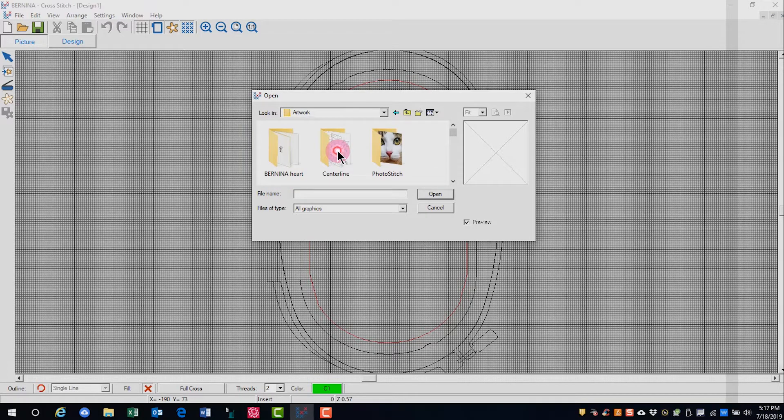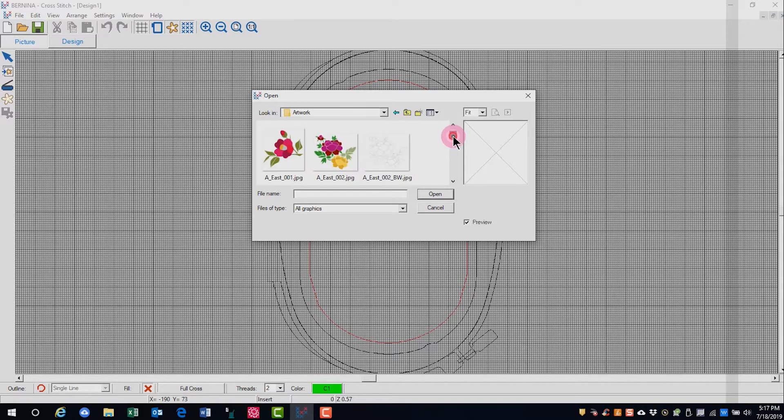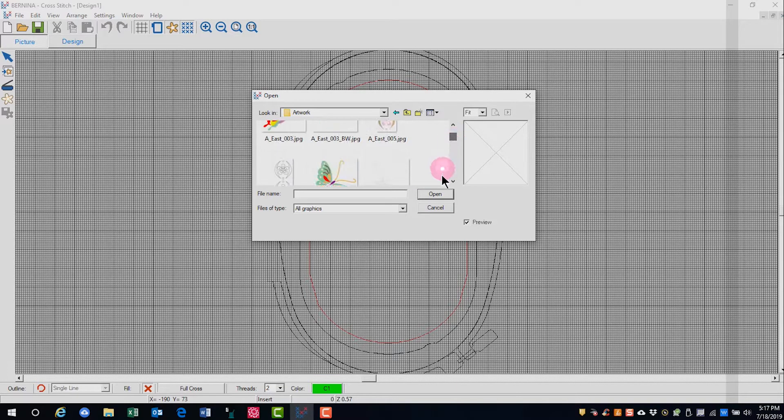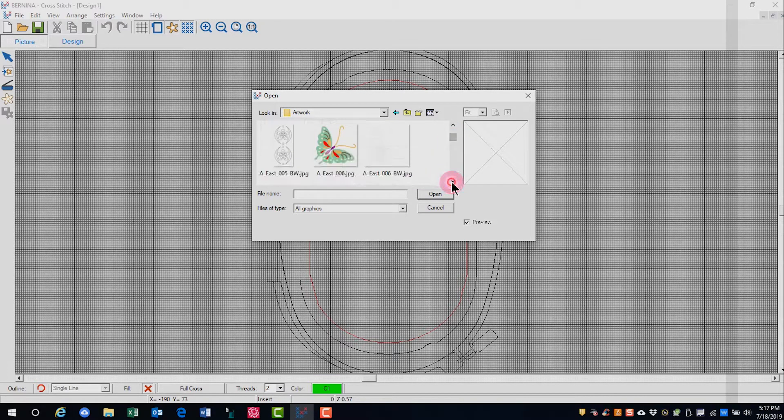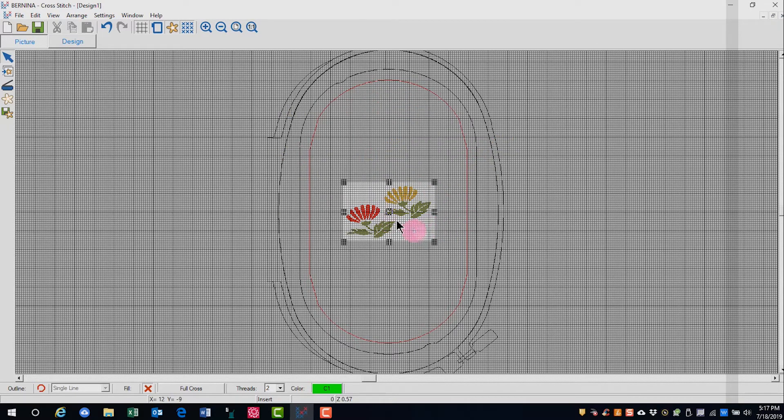I'm going to open up the artwork file and we will choose our artwork. Click on open.